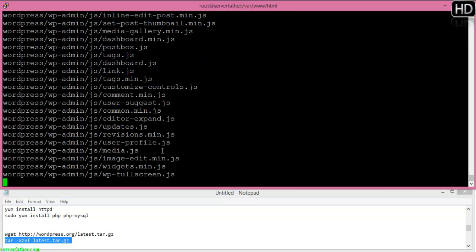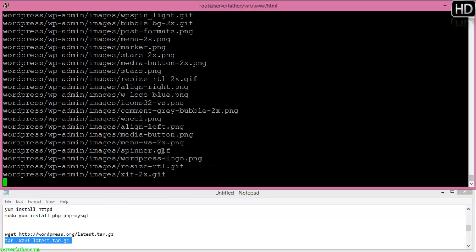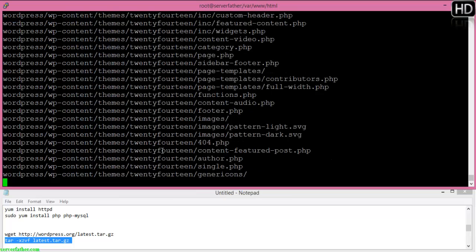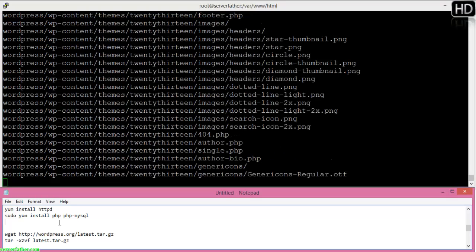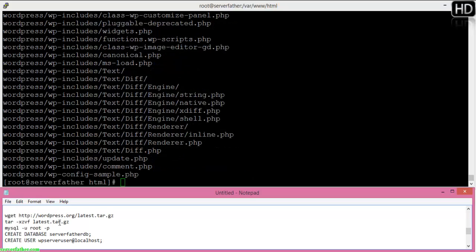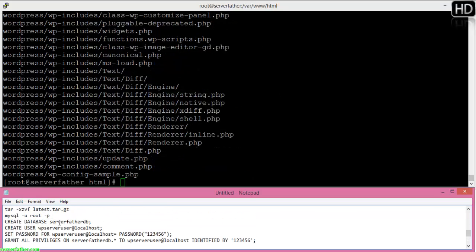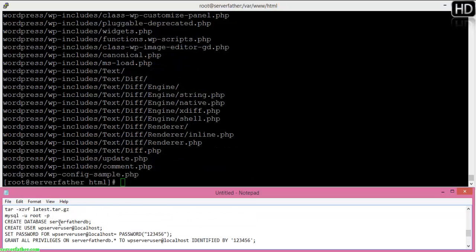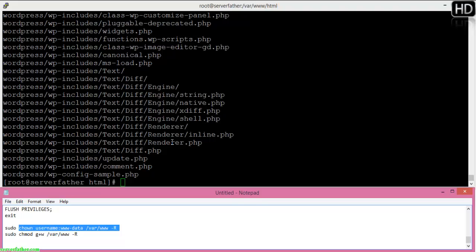Here you can see we've extracted the tar file. Now we can give the permissions.